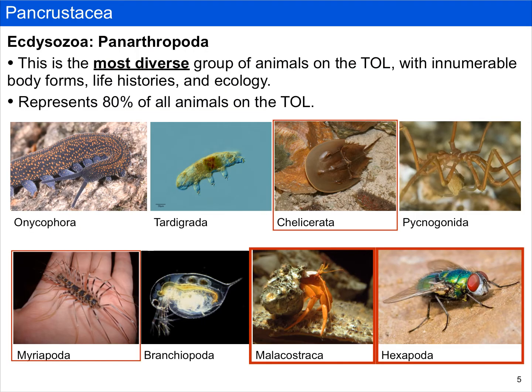If we think about panarthropoda as a whole, it's important to remember that this is the most diverse group of animals in the tree of life. There are innumerable different kinds of body forms, life histories, and ecologies. In this video, we're talking about two groups — the malacostracans and the hexapods — both of which are part of the pancrustacea.